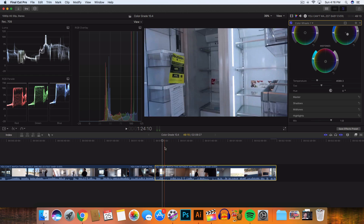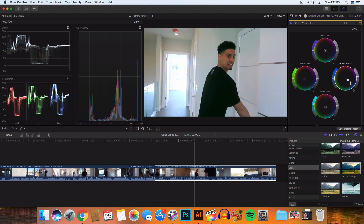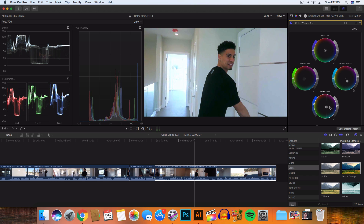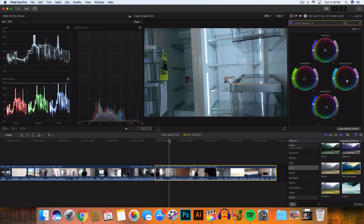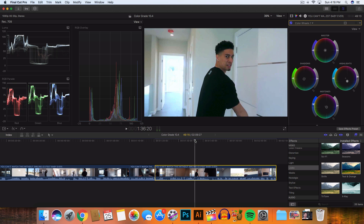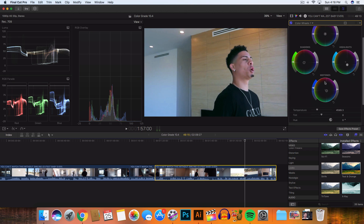We're not going to change the master — instead we'll change the shadows to more green and the highlights to more blue. In the midtones, you can balance it out. Now it's not overdone but very subtle, and you can definitely see it in the video. Doing a before and after, you can see a huge difference — there are more greens and more blues, and less reds than before. That's a great orange and teal look if that's what you want.